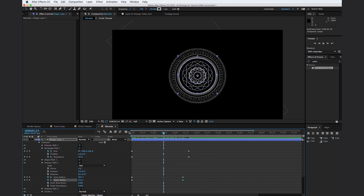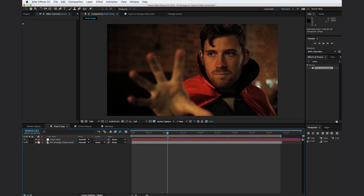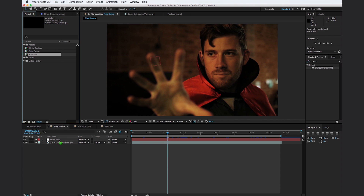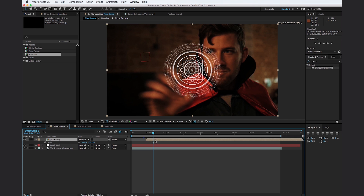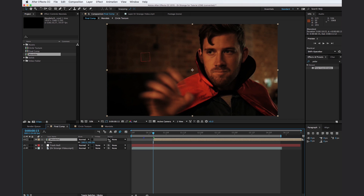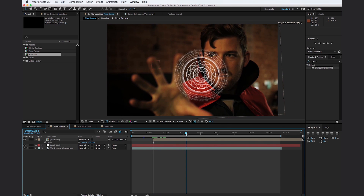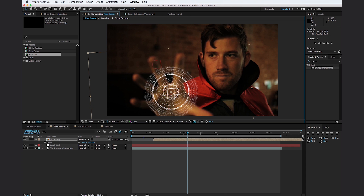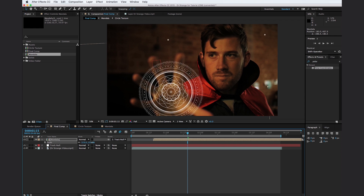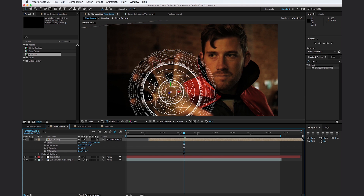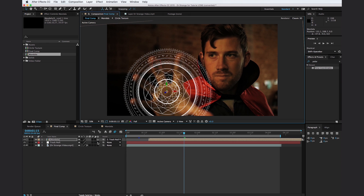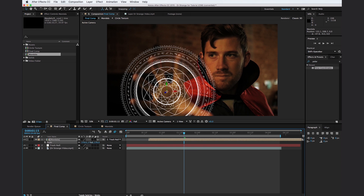Let's go back to our final comp and drop in the mandala. Move forward to the 15-frame mark — this is where we want the mandala to animate in. Parent the mandala to the tracked null object. Now if we scrub through, we can see it's tracked to his hand. Grab it and position it perfectly where we want it. Toggle the 3D switch and change the rotation to match his hand, then go ahead and scale it up.